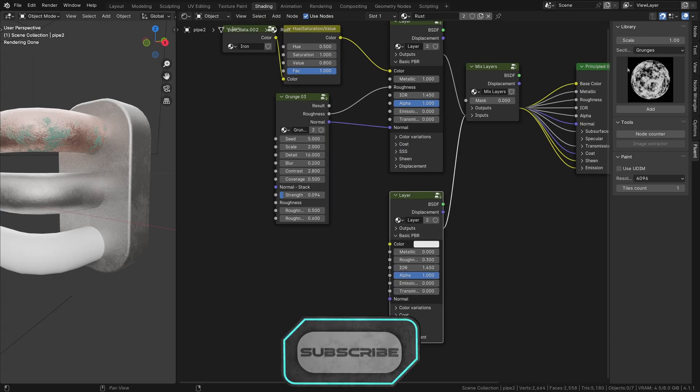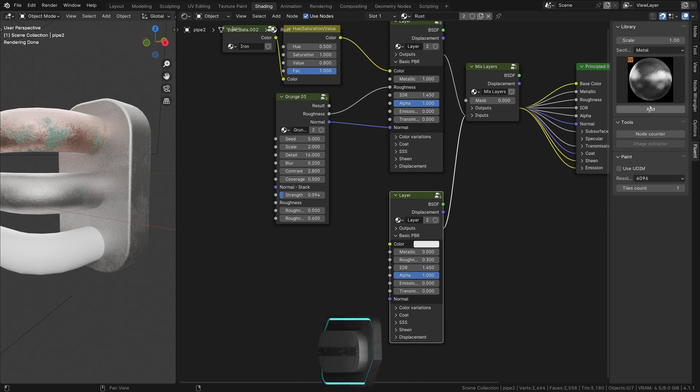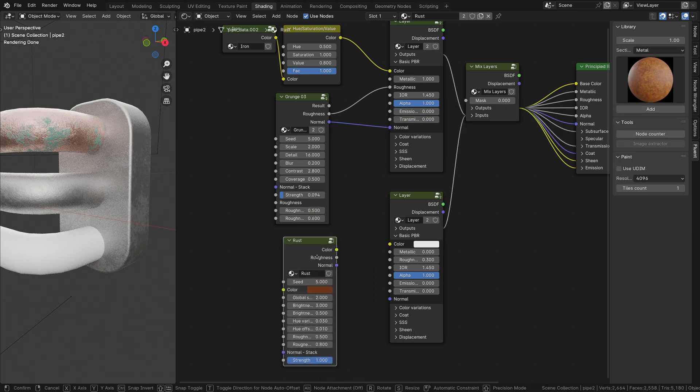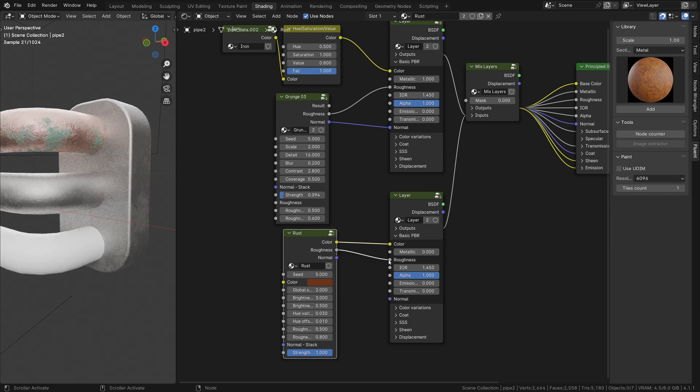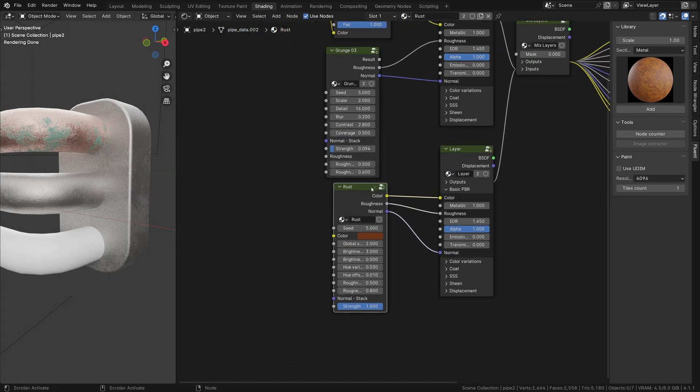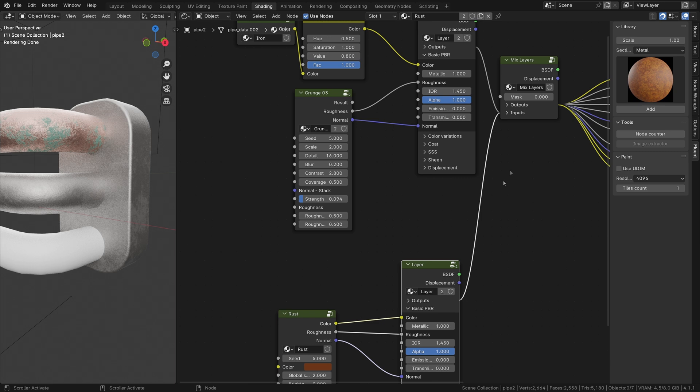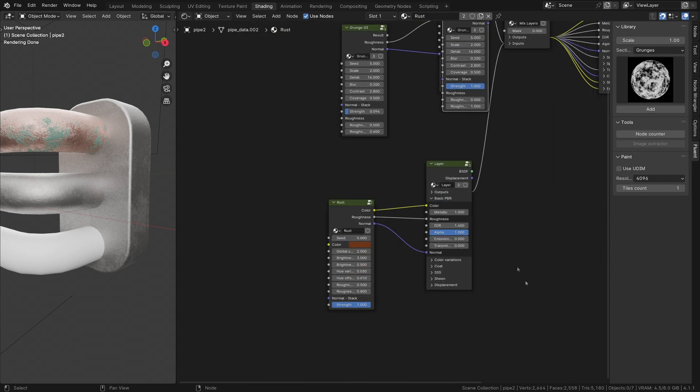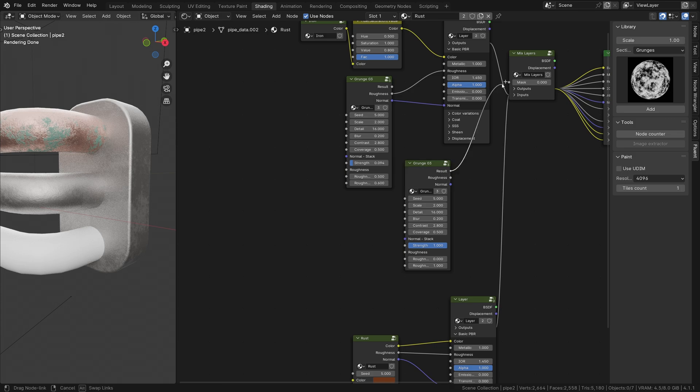Here, the second layer is for the rust. If you go to the Metal category, you will see a Rust node. For the mask between the two layers, another grunge number 3 will do the trick.